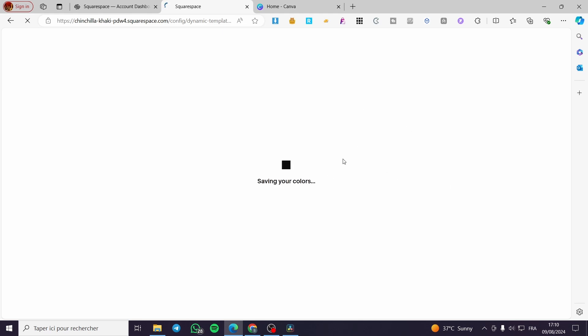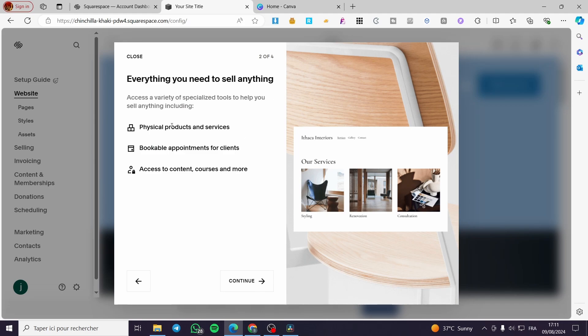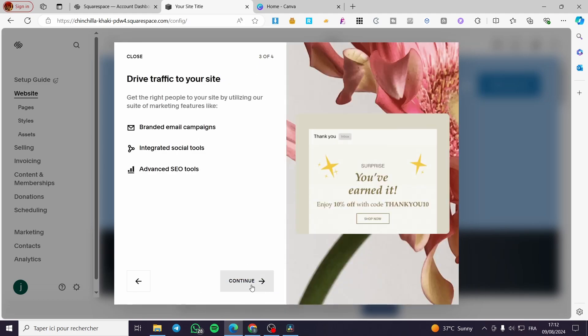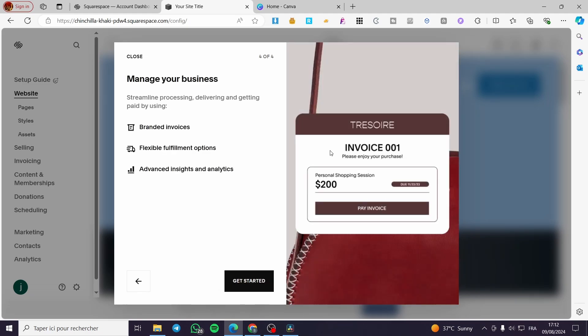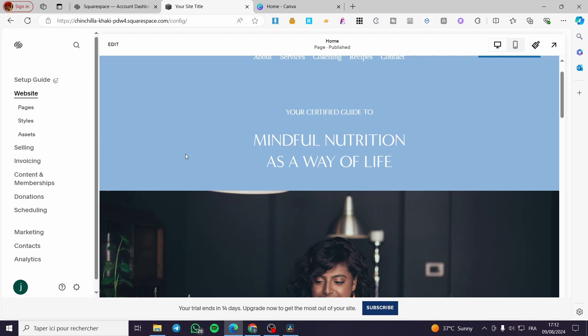Go ahead and wait for the website to load — Squarespace is well known for the speed of loading elements on the platform. Once loaded, set the title of the website. I'll enter 'Jack Services,' then click continue. You'll see steps for setting up physical products, services, bookable appointments for clients, access to content, courses, and more. Click continue again.